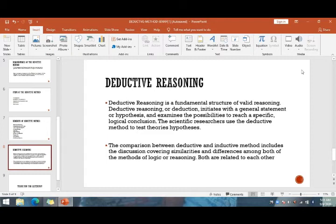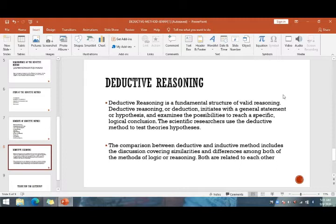Deductive reasoning is a fundamental structure of valid reasoning. It initiates with a general statement or hypothesis and examines the possibility to reach a specific logical conclusion. Scientific researchers use the deductive method to test theories and hypotheses. The comparison between deductive and inductive methods includes similarities and differences in their logic or reasoning, as both are related to each other.